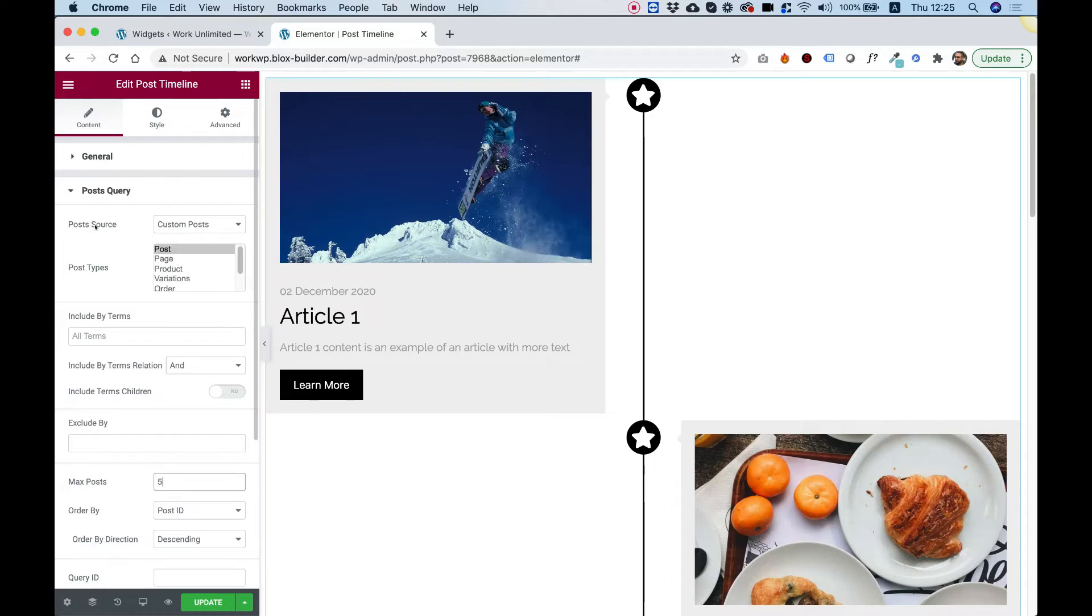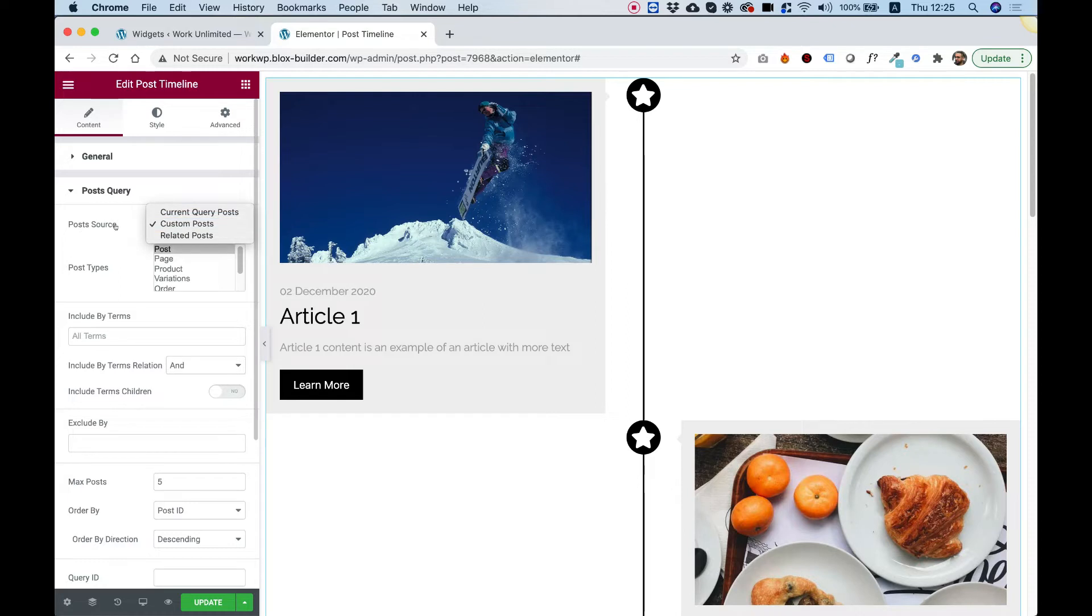Over here under post source, this is to decide which source to use. So just so you can know that you can use this in an archive page. To use it in an archive page, you can change this to current query post and it will work in an archive page.